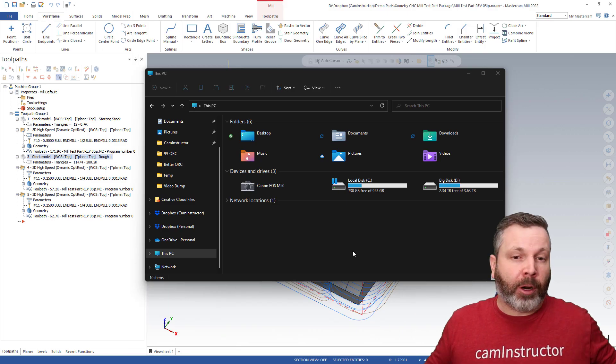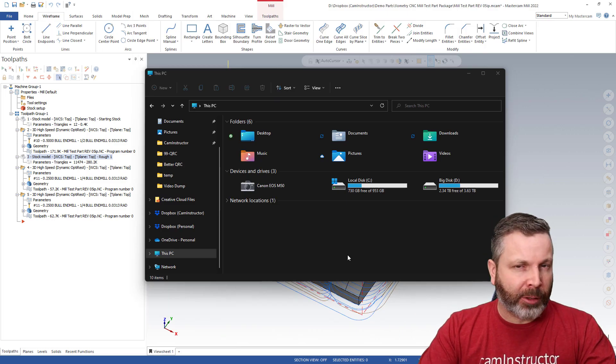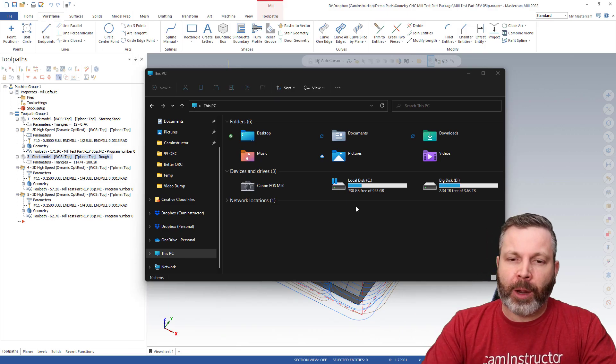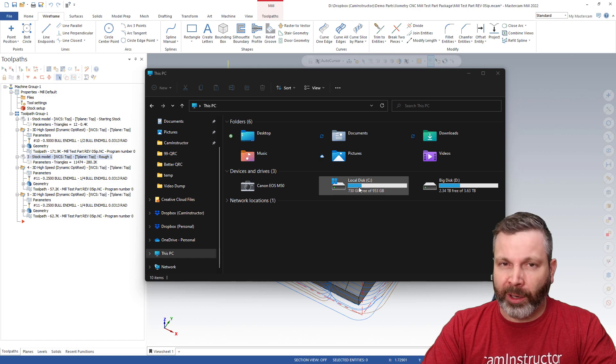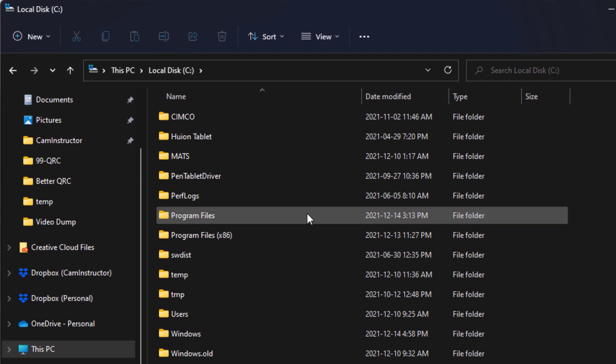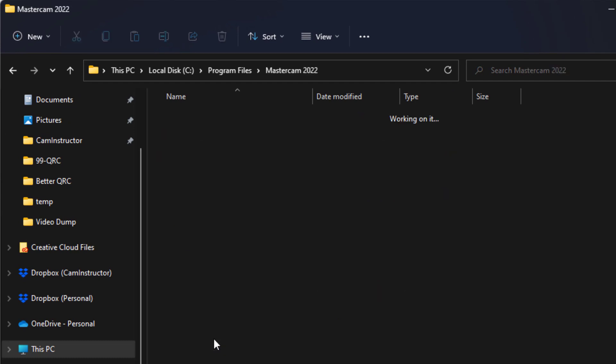This quick reference card is included in your Mastercam install. You just need to know where to find it. And for that, we're going to go to our install drive, which for me is the C drive in our Program Files. We're looking for our Mastercam install 2022 for me here.